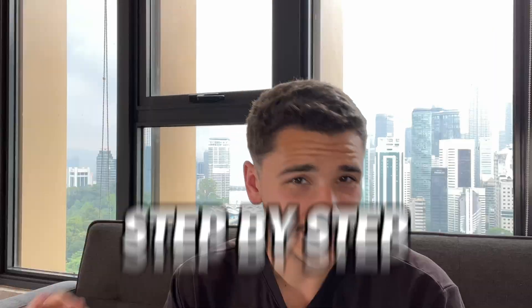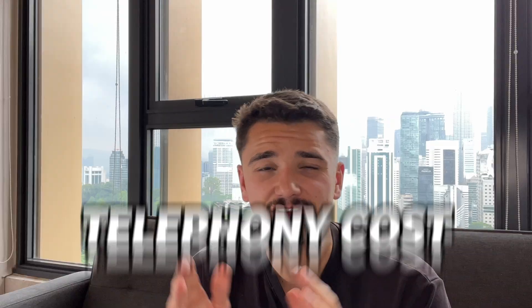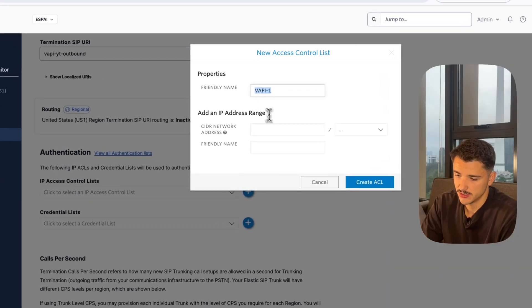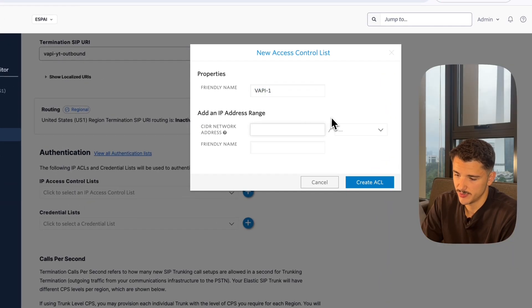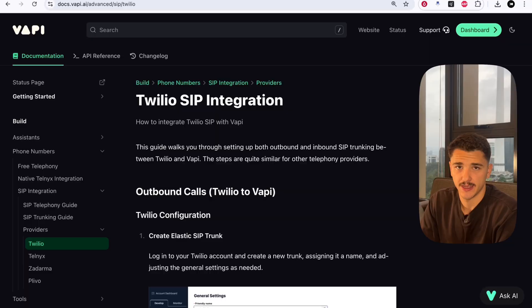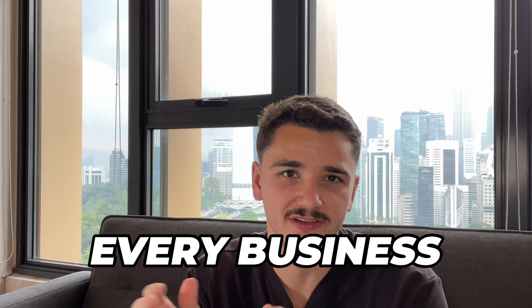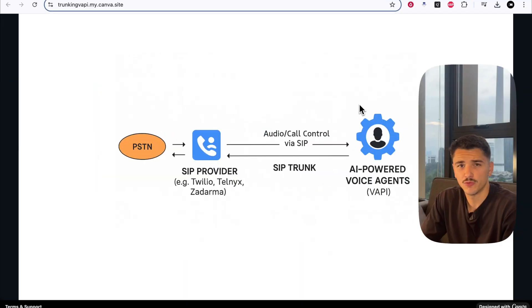In today's video, we're going through step-by-step how to reduce your voice agent's telephony cost using SIP trunking, allowing you to not only import existing VoIP numbers, but also those far cheaper local carrier numbers and connect them to your voice agents. This means we're now able to connect any type of telephony infrastructure to our voice agents, making it accessible for every business and individual. Let's dive in.